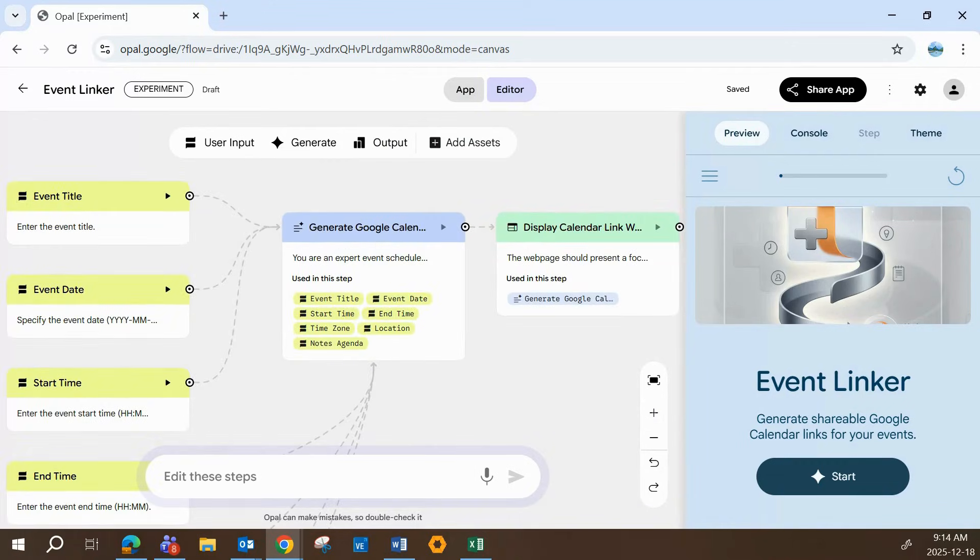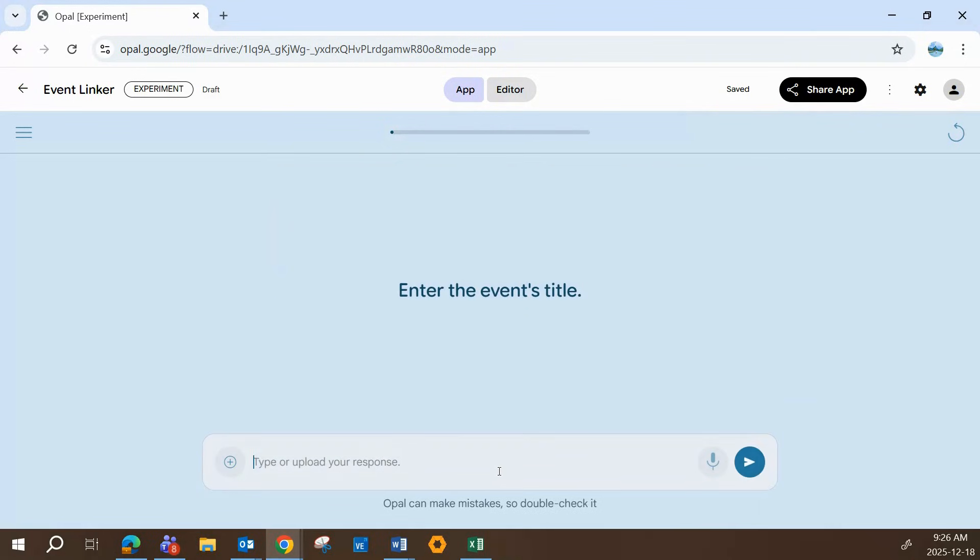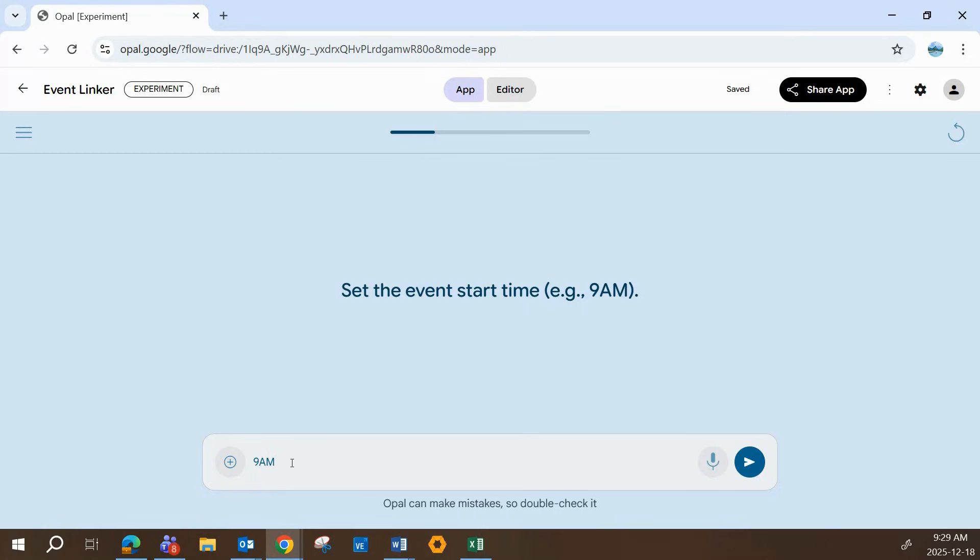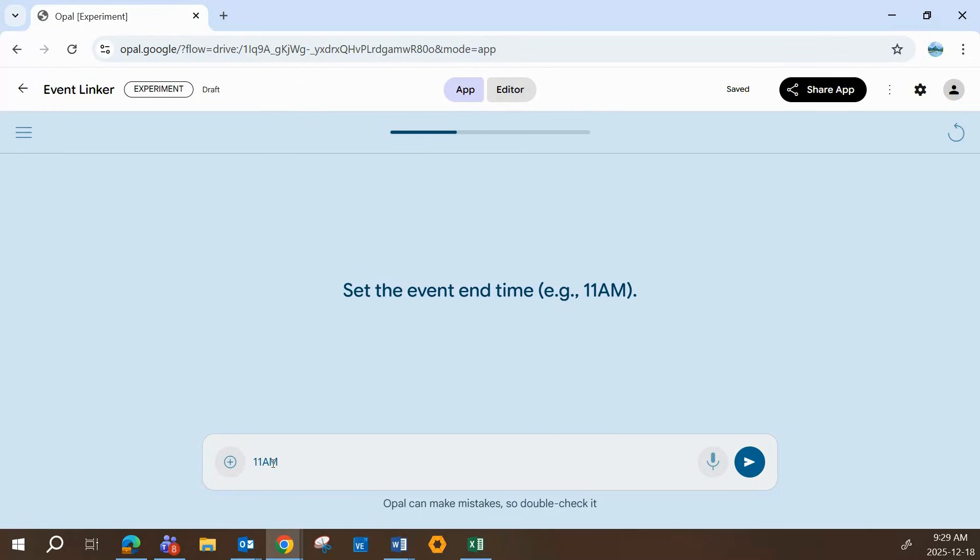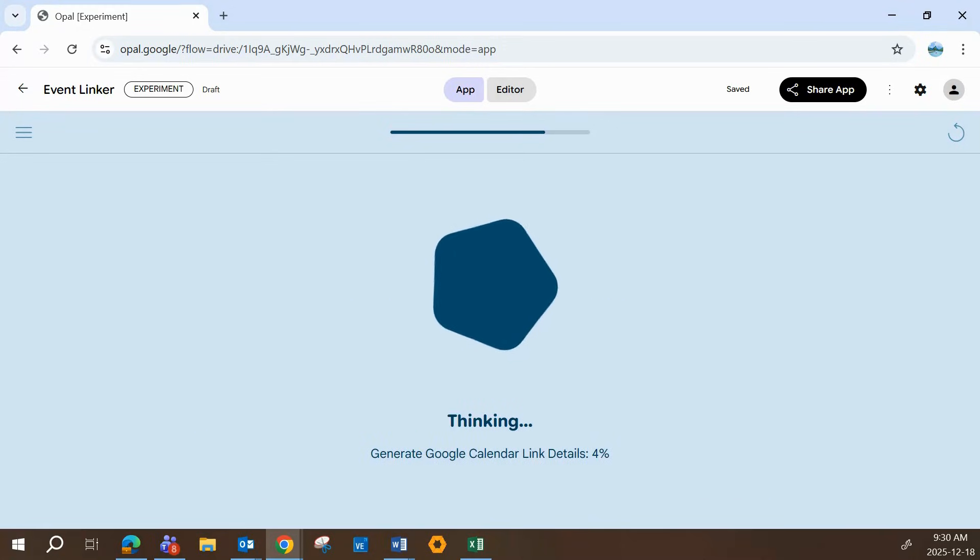I'll tap the app tab at the top of the page, hit start, and let's test it out. From there, the user simply answers the prompts as they appear. You can give the event a title, enter the date, and Opal walks you through each step one question at a time. Once you're done, Opal presents a one-click option to add the event directly to your calendar, or copy the newly created magic link and share it with your coworkers.